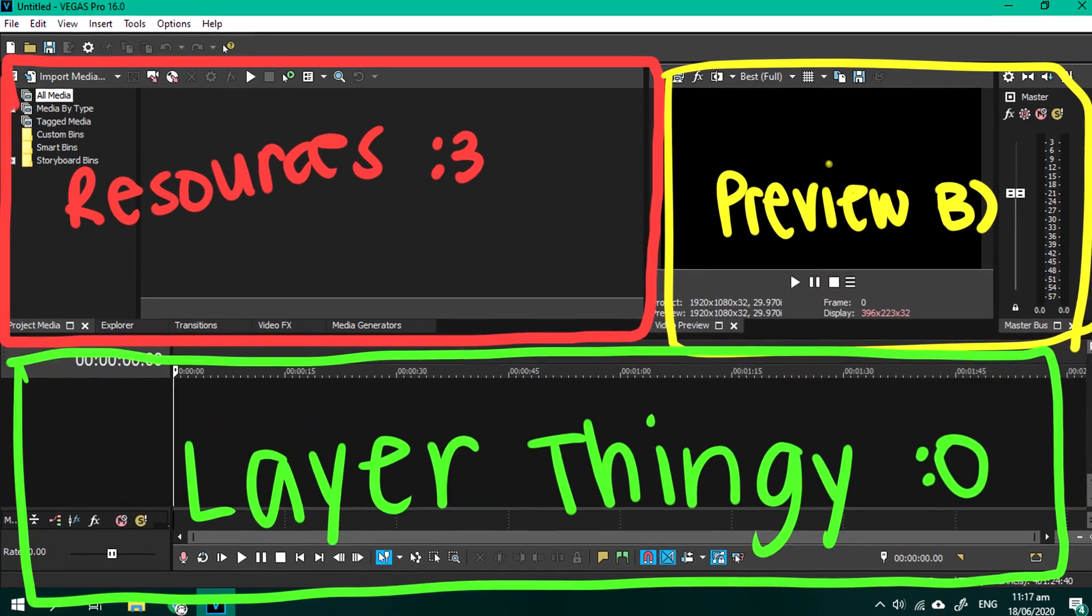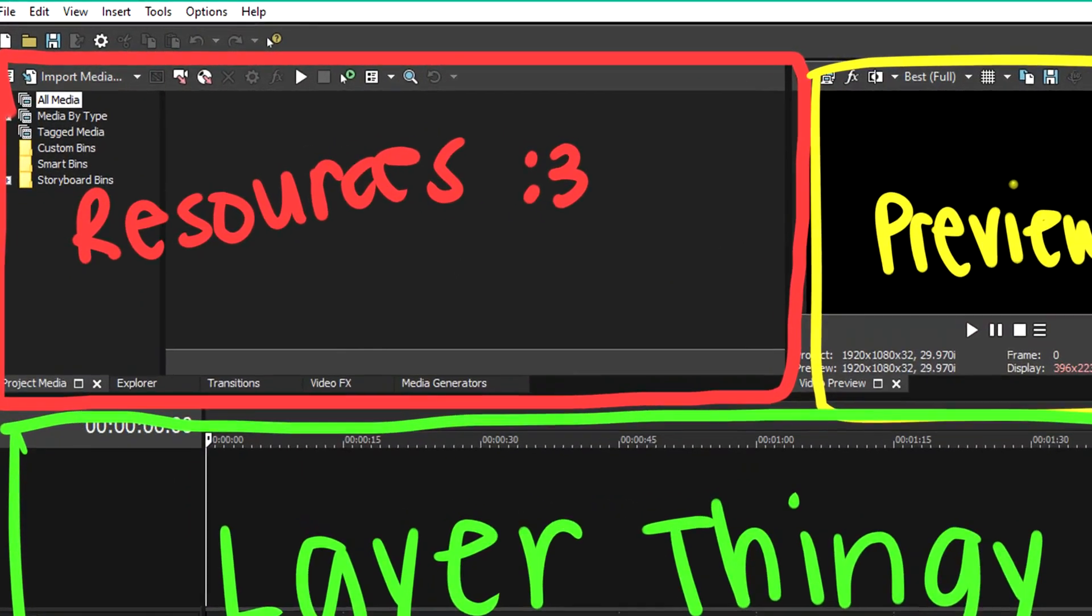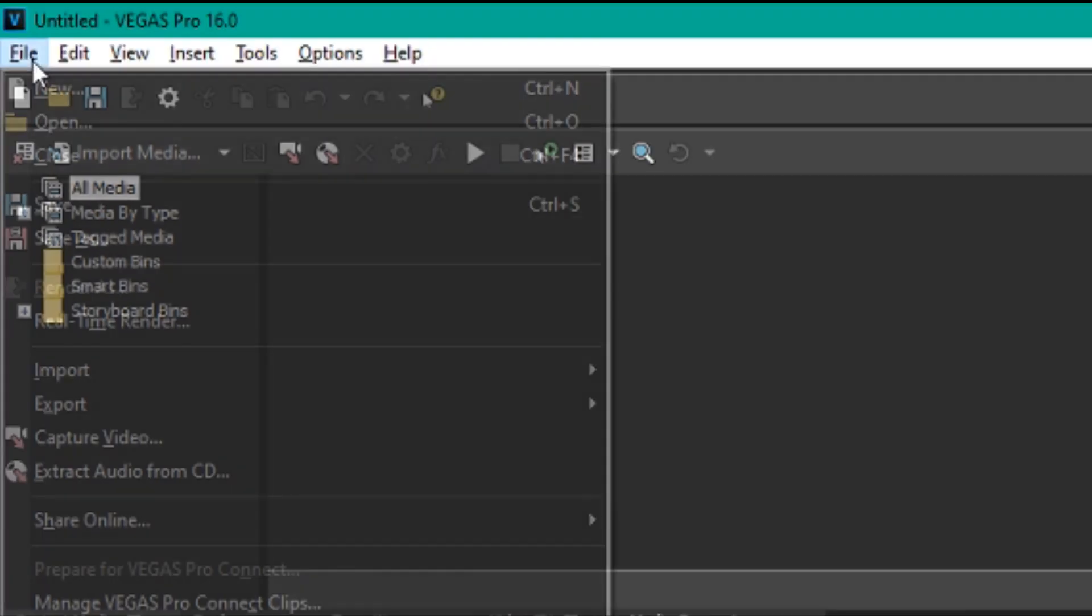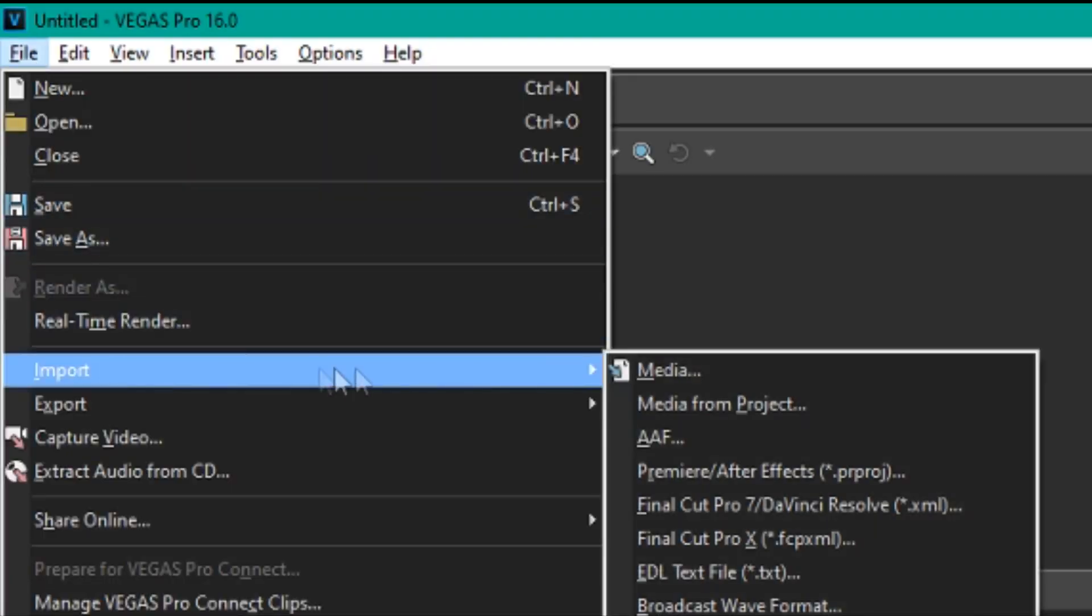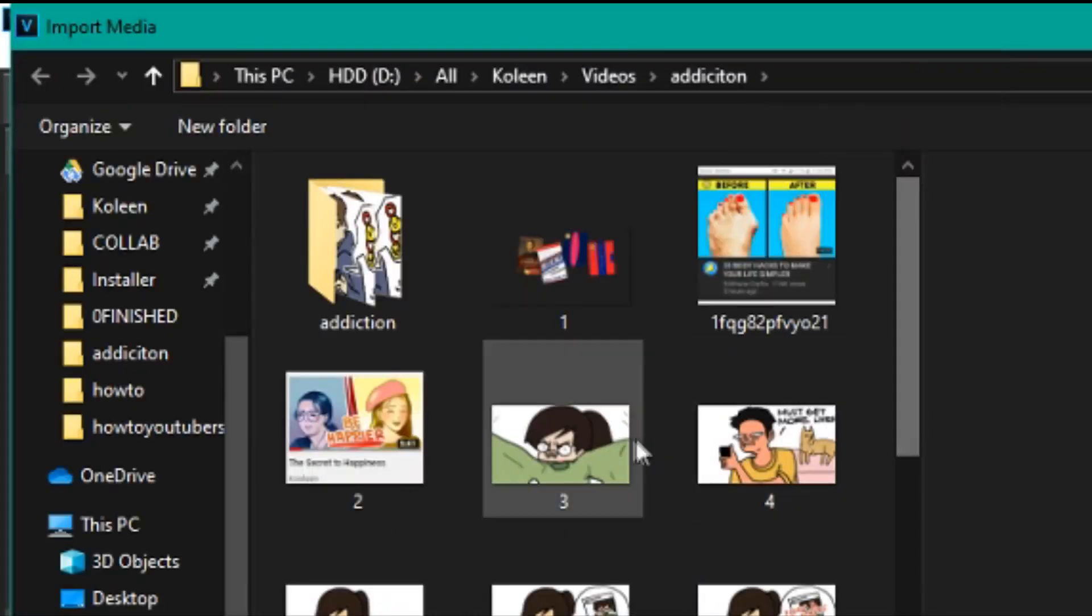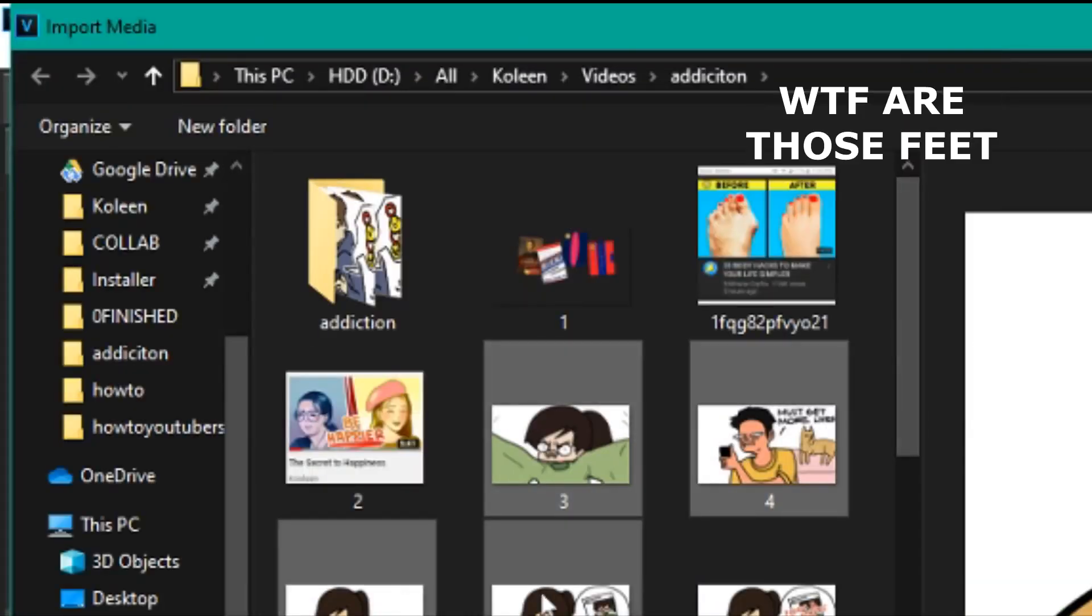So basically, the resources are where you store your media. You can go to File, Import, Media to import your stuff.